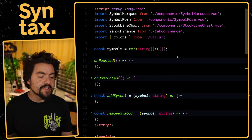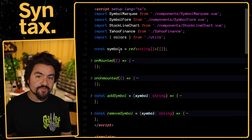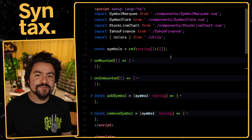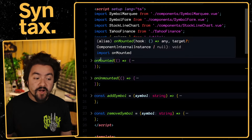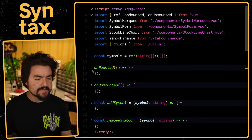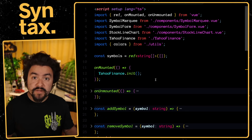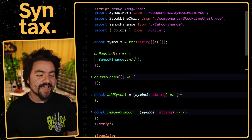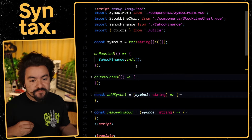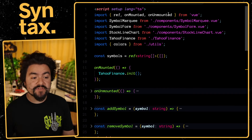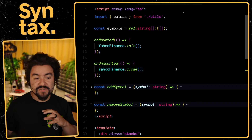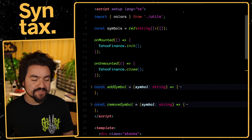Here inside of Vue, we have our stocks page with the symbols stored as a ref. To initialize the WebSocket connection, we use the onMounted lifecycle hook from Vue.js — a built-in that gets called once when the component is mounted. Inside, we call yahoofinance.init. And we have an onUnmounted lifecycle hook with a callback that disconnects from the WebSocket whenever this component is unmounted.